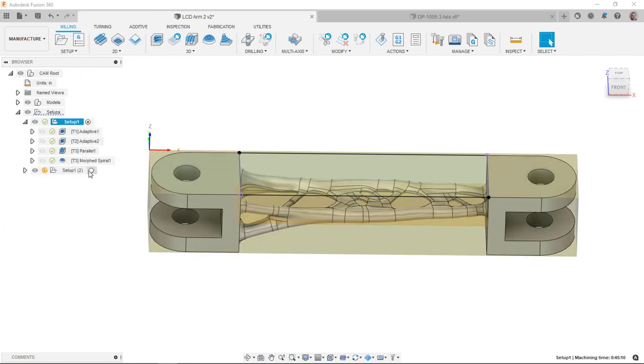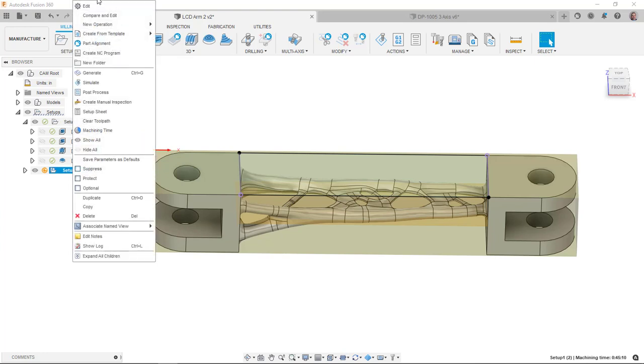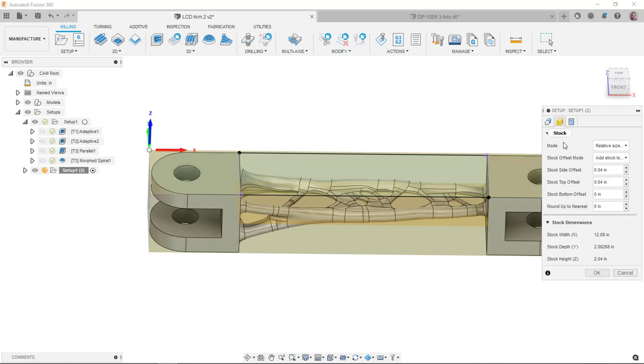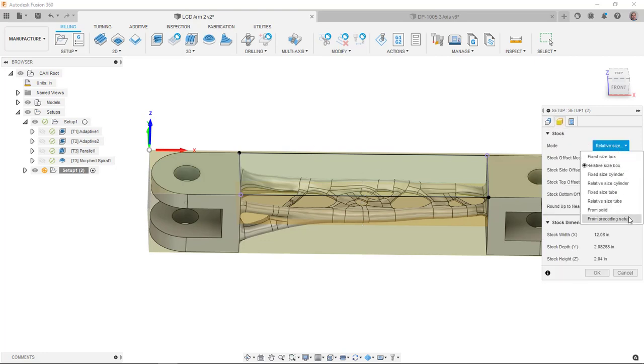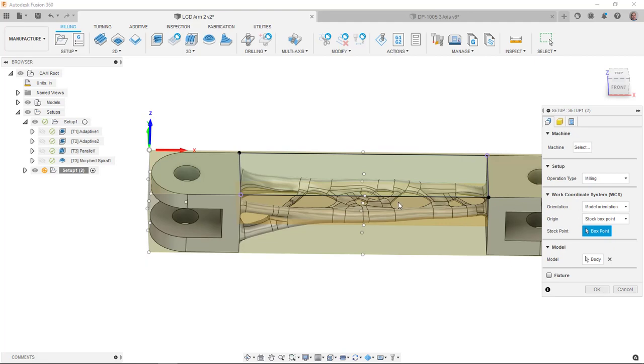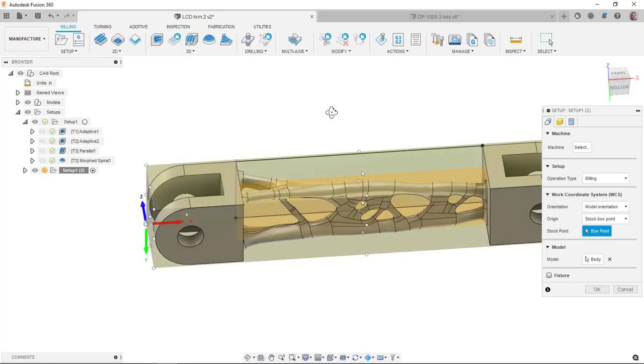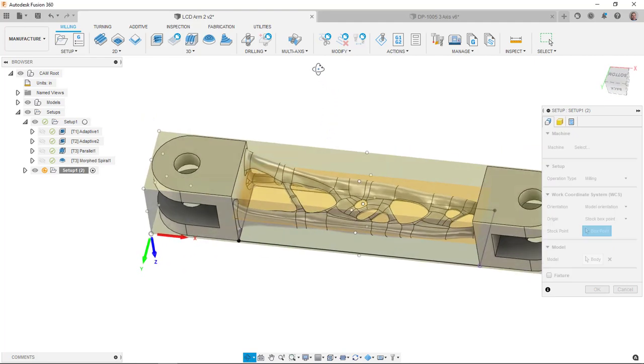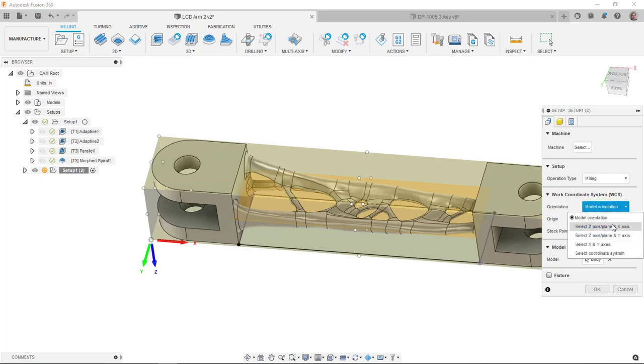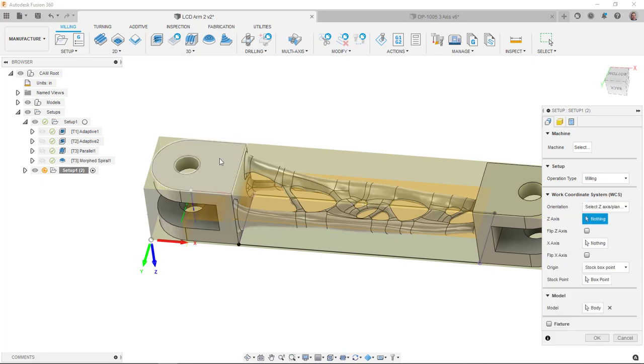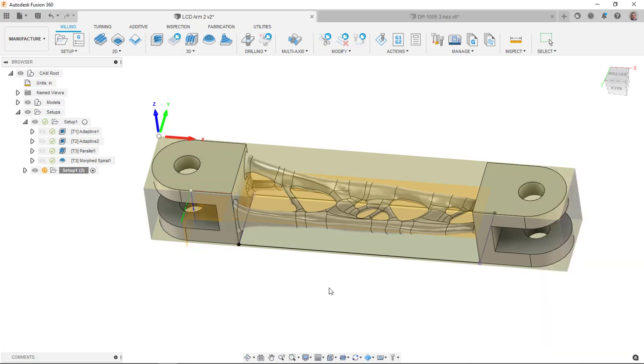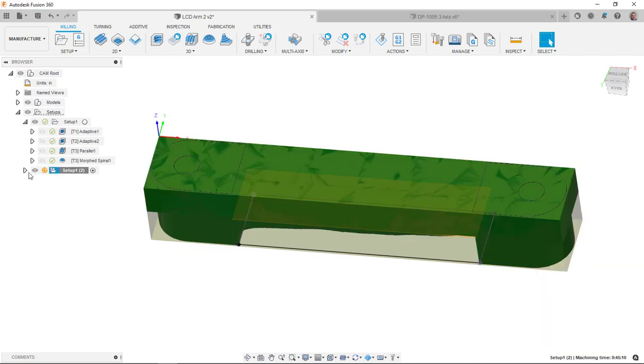So on this setup 2 then, all I really needed to do was tell it to be on the other side. For my stock, I said you should use the stock from the preceding setup, continue with rest machining. And then I said, my box should be this corner here. So I said, I want to be the Z and the X and everything looks good there.